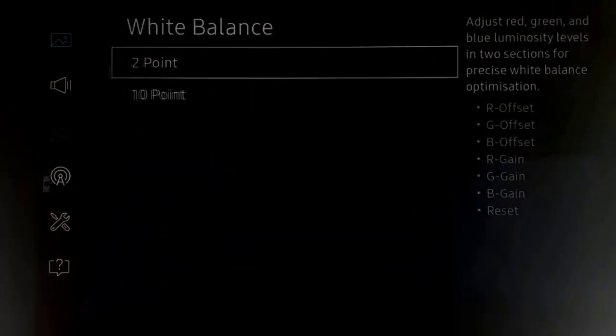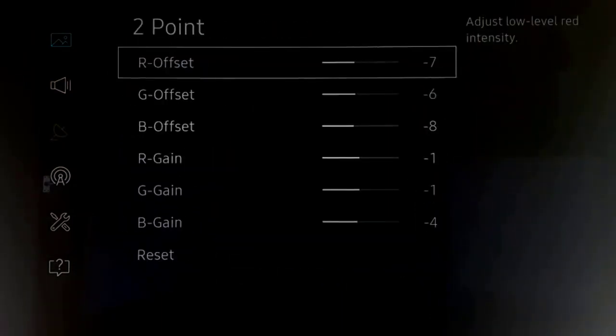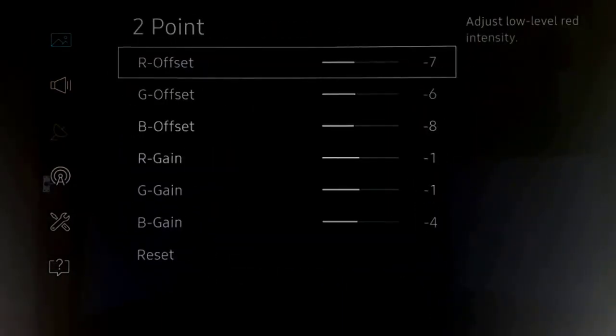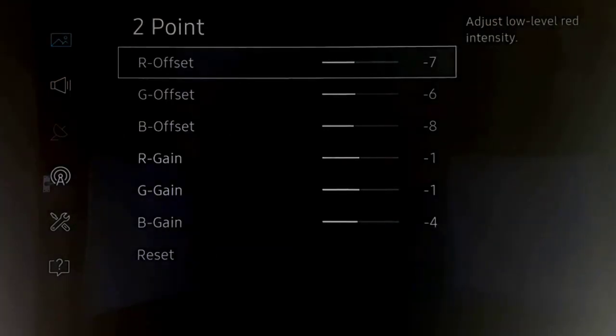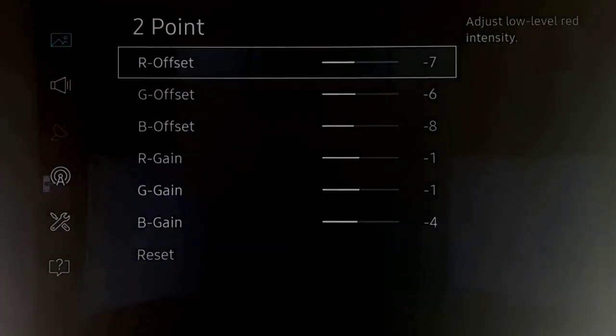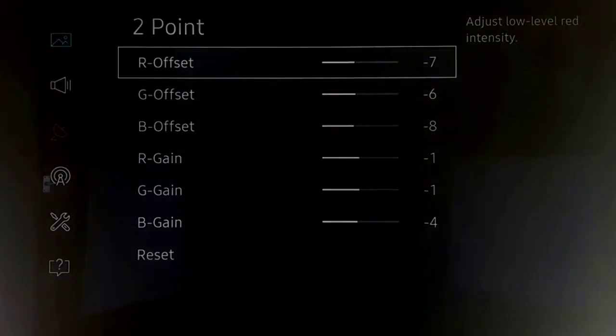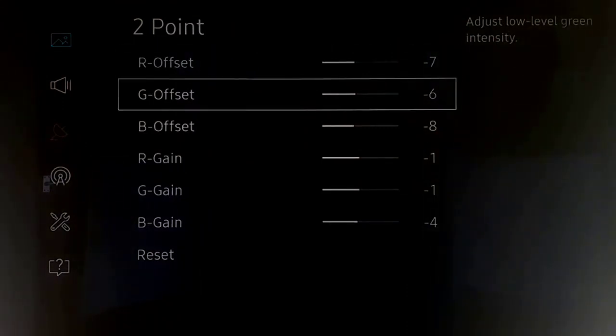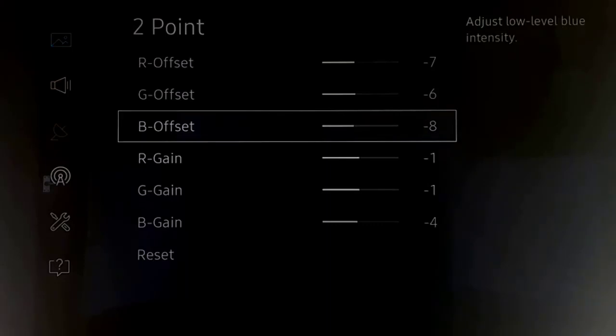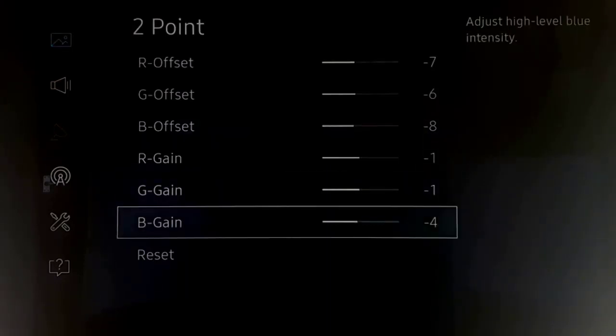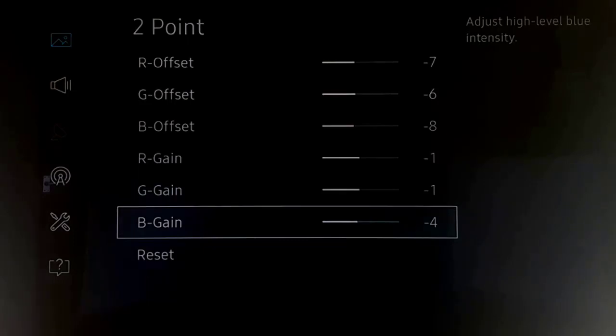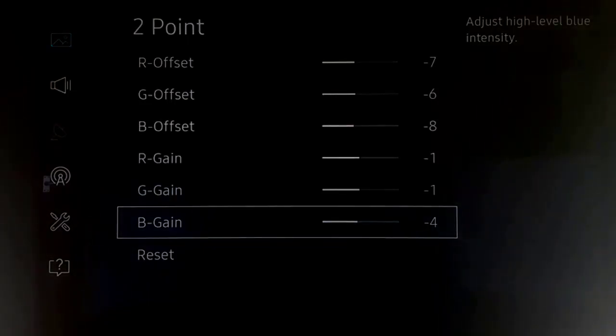White balance we'll go through very quickly. Two point, this is if you have my settings as before, this is still the same. It's still working good for me. So the two point is minus seven, minus six, minus one, minus four, and minus seven, minus six, minus eight, minus one, minus one, and minus four.